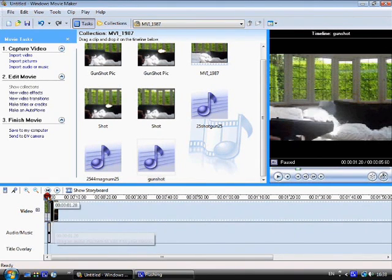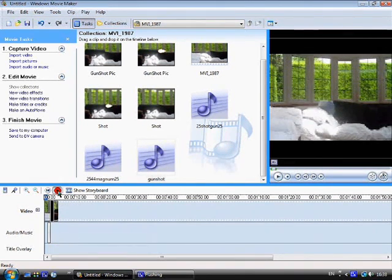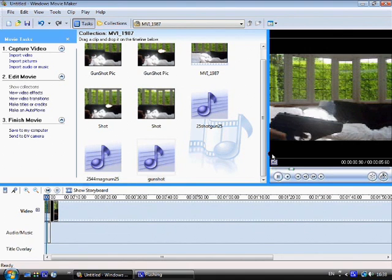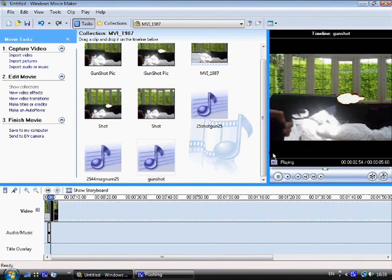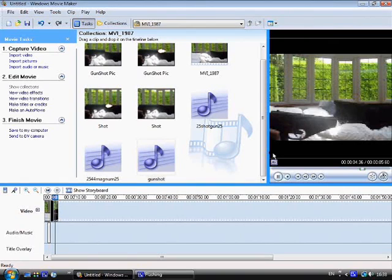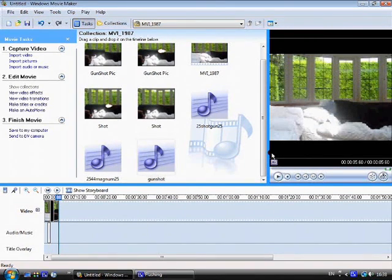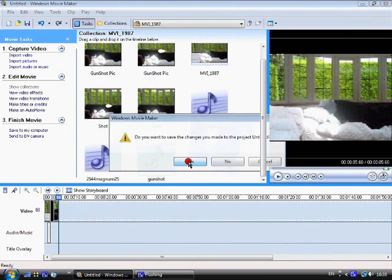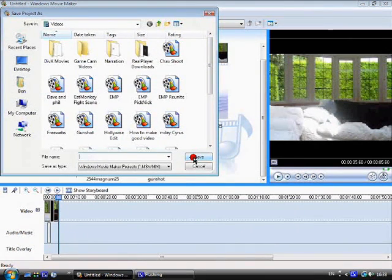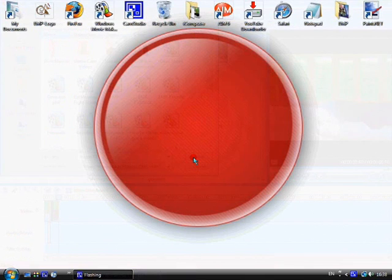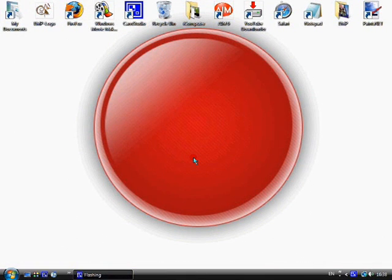Put that there and this is the finished effect. That was my tutorial on how to do muzzle flash. I hope you enjoyed it, and stay tuned for more video tutorials.